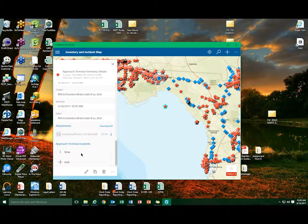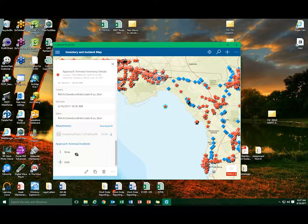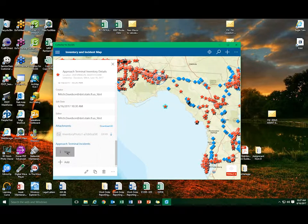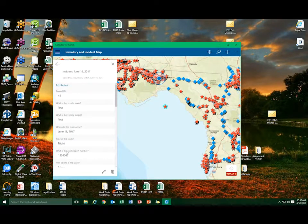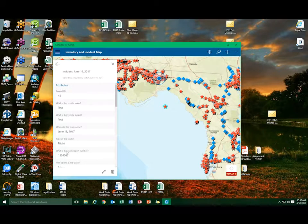The user will select the View option as shown. This will open the incidents associated with the highlighted inventory point.